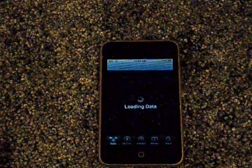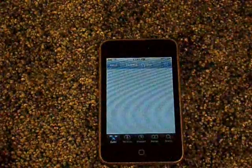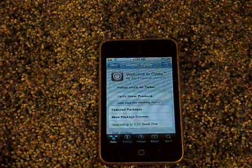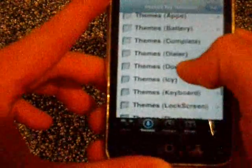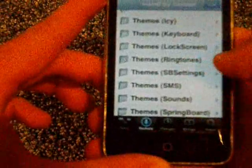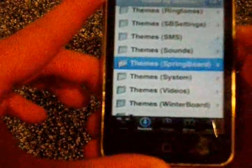Now I'm going to show you how to use it. First, you have to get a theme. You go into Cydia for a theme. You're going to press Sections and go all the way down to Themes. Press on Themes and Springboards, right there.